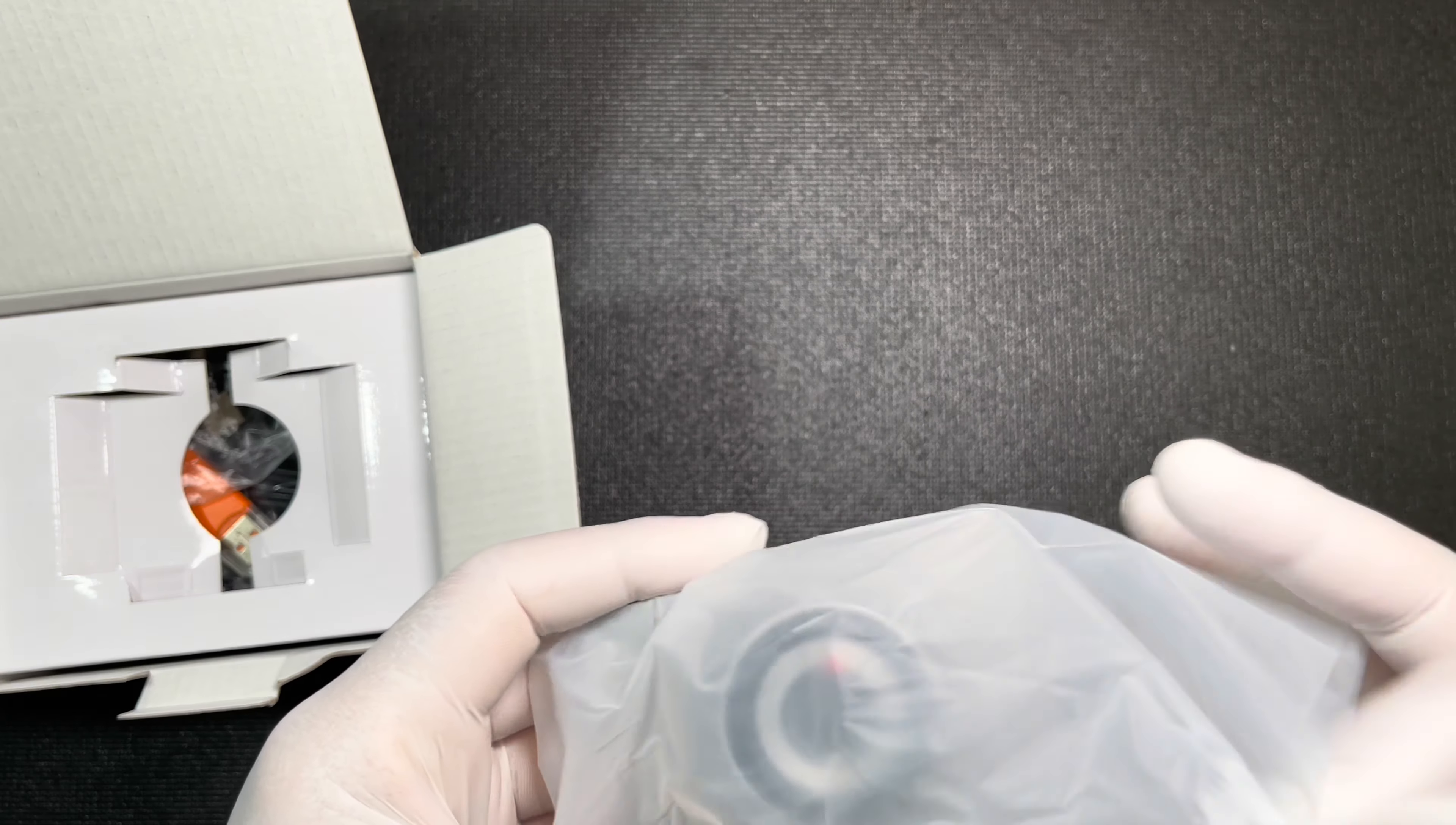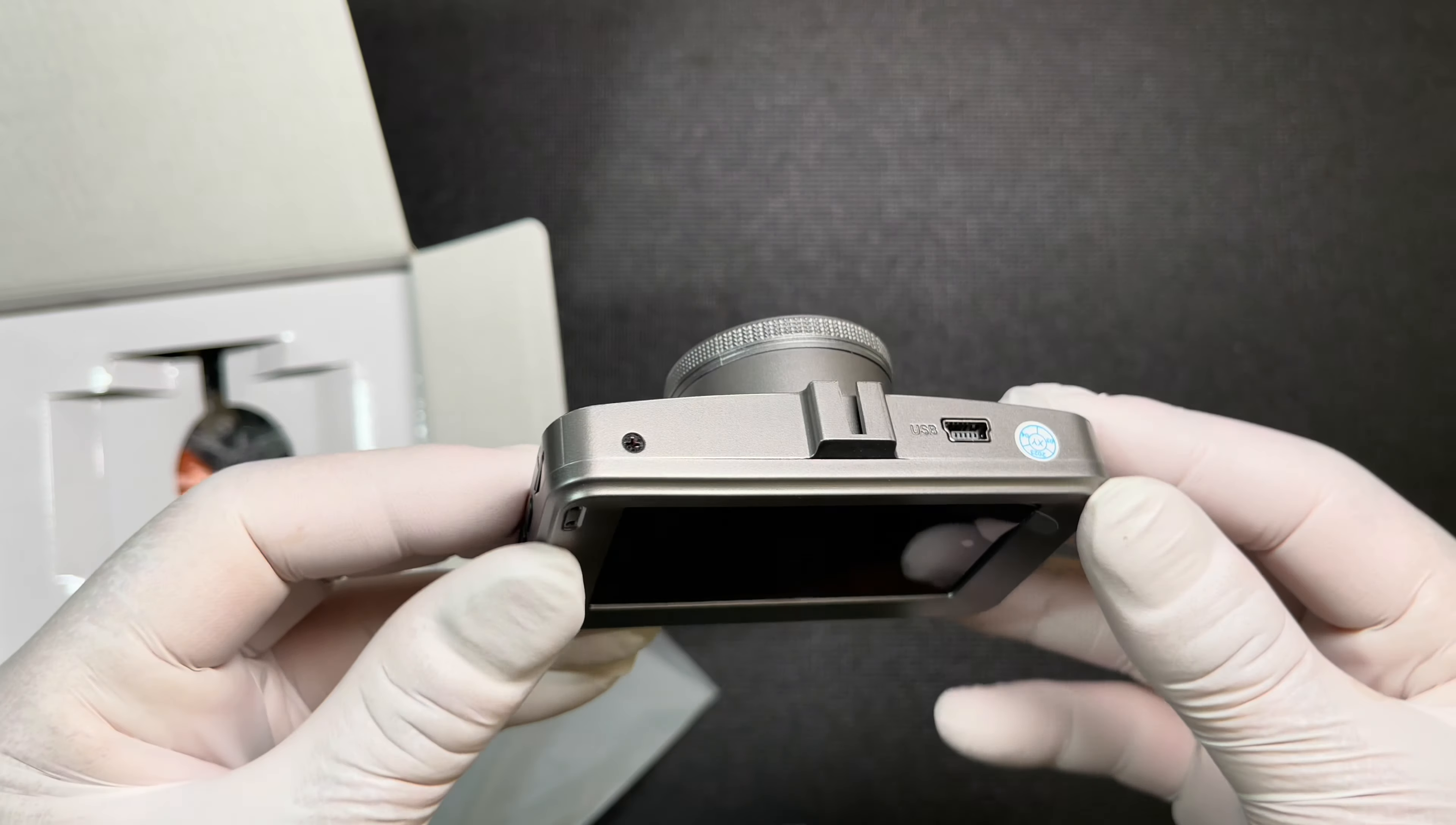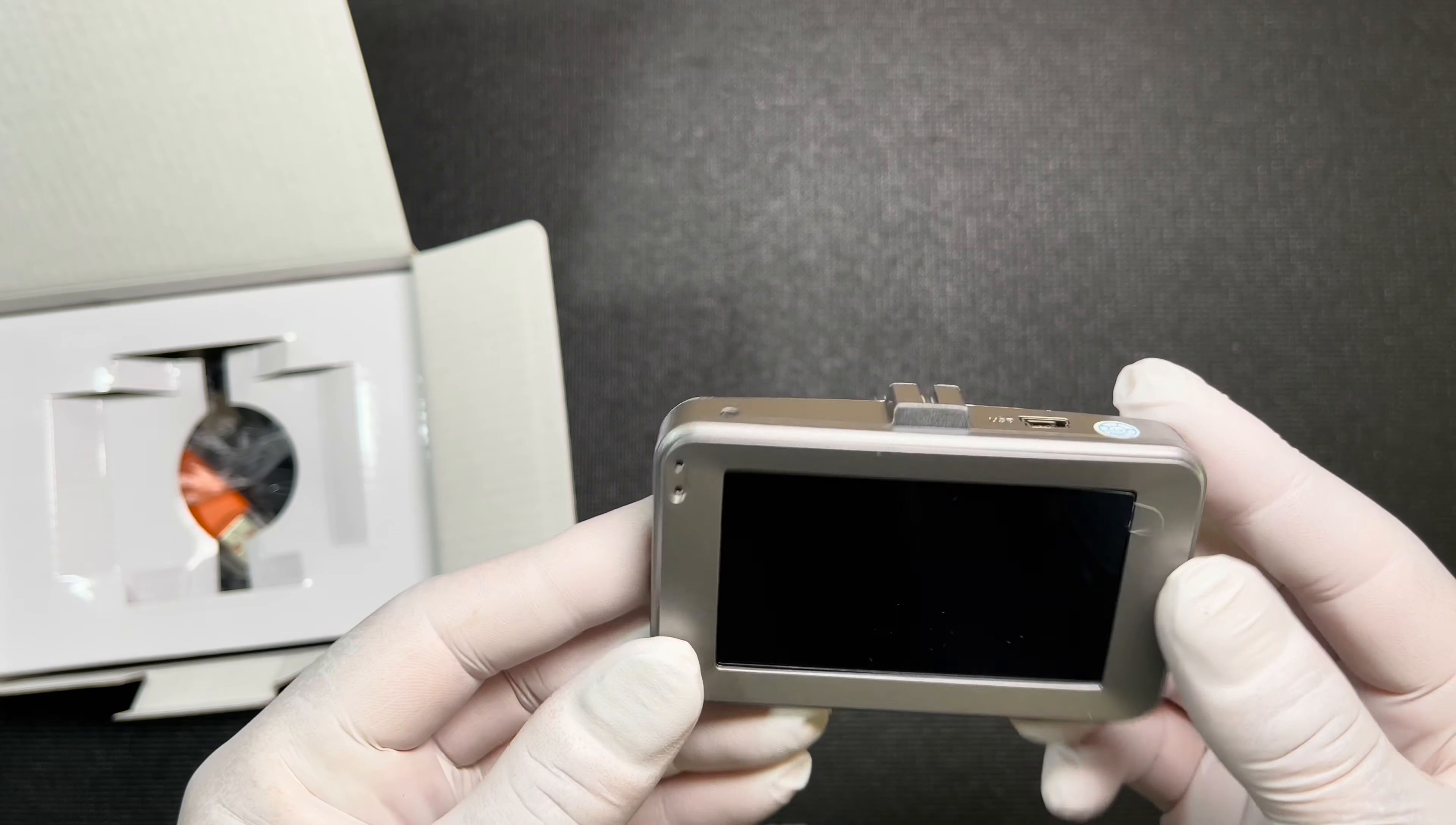Check this thing out. Oh wow, looks like a little camera.